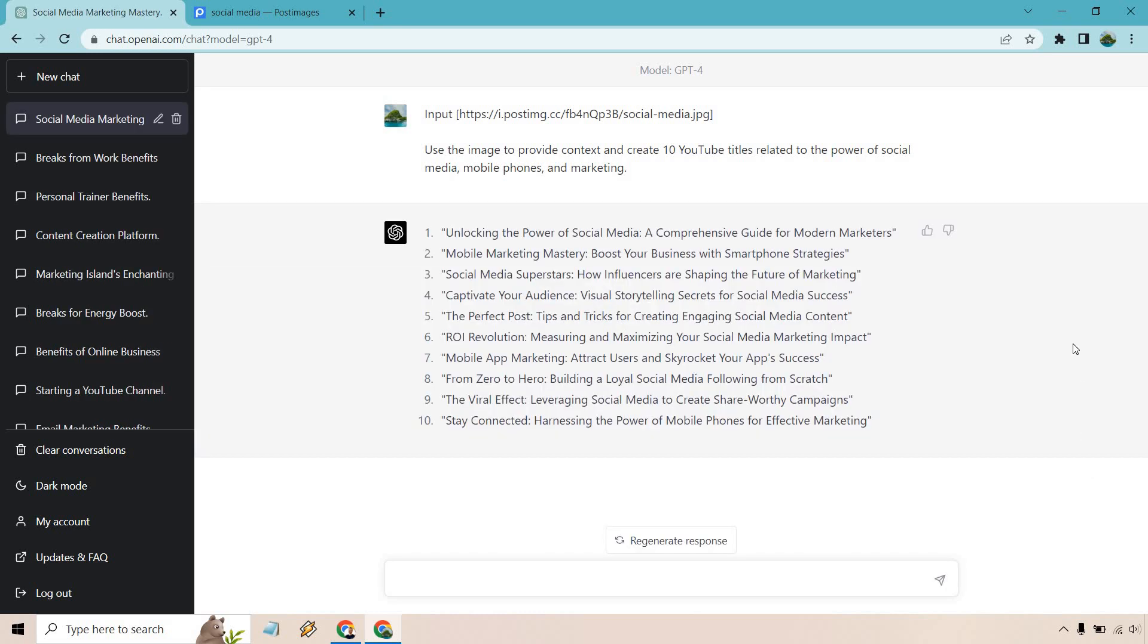All right. So here we are: unlocking the power of social media, a comprehensive guide for modern marketers, mobile marketing mastery. I like that one, the triple M's. Social media superstars, that one's good. How influencers are shaping the future, captivating your audience. I'm going to skim through. You can read the rest of these: the perfect post, ROI revolution, mobile app marketing from zero to hero, building a loyal social media following from scratch. I like that one as well, the viral effect, and of course, stay connected.